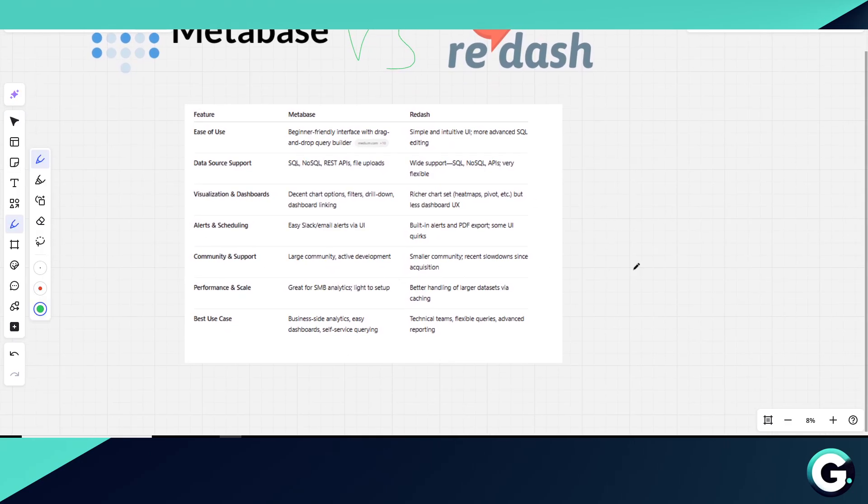The best use case is business-side analytics, easy dashboards, and self-service querying.